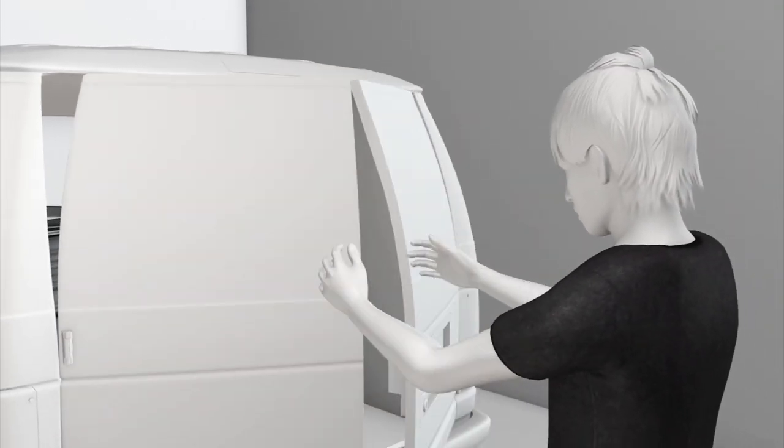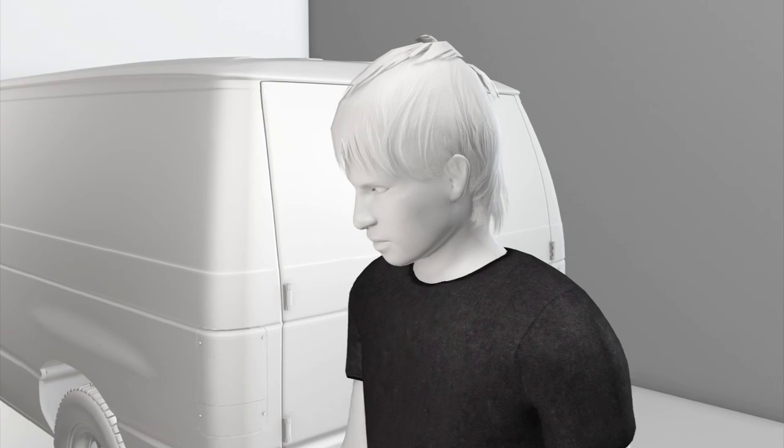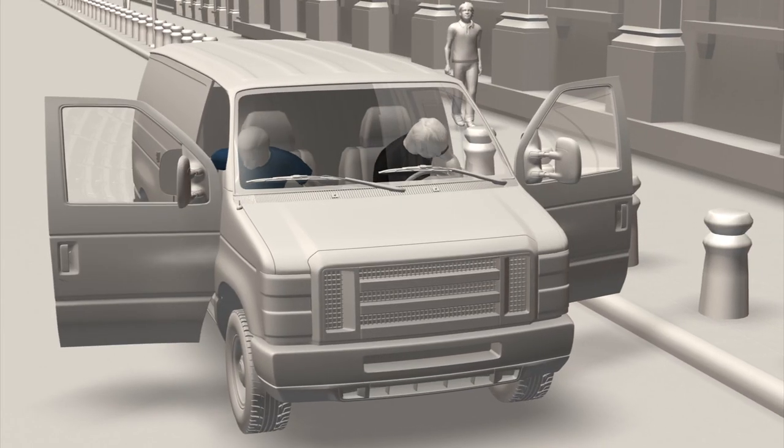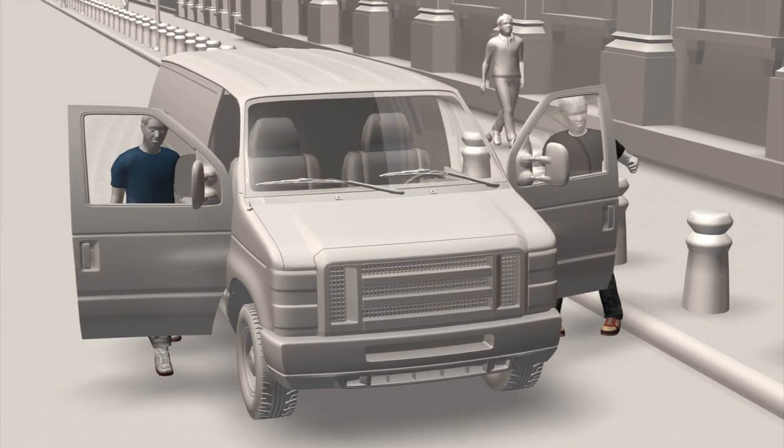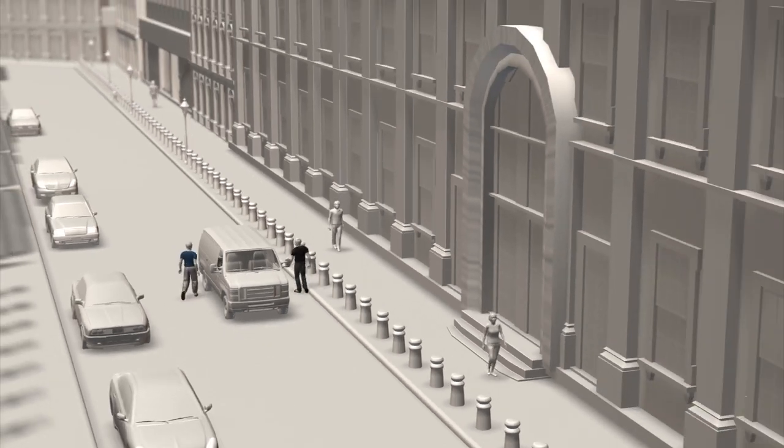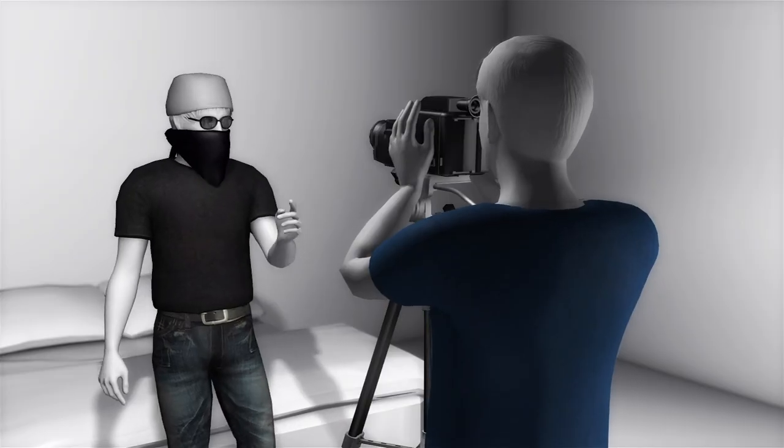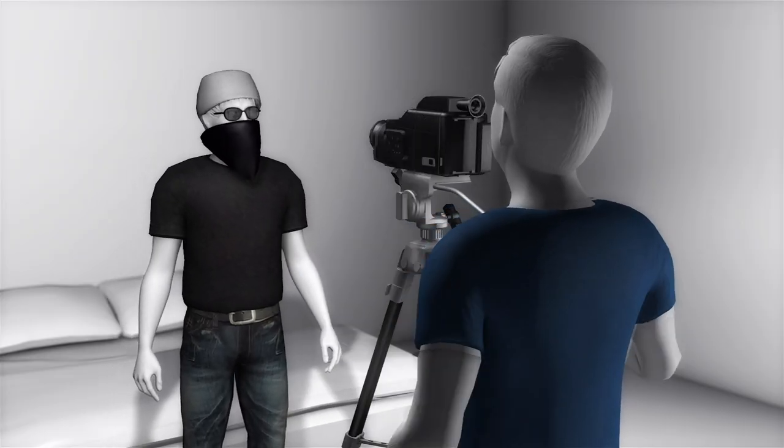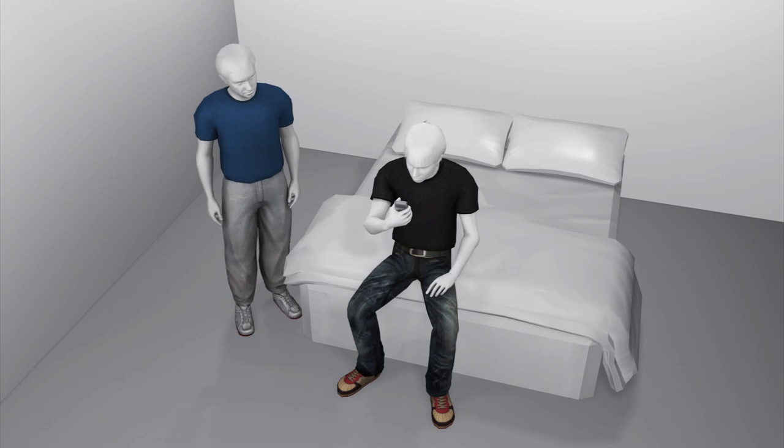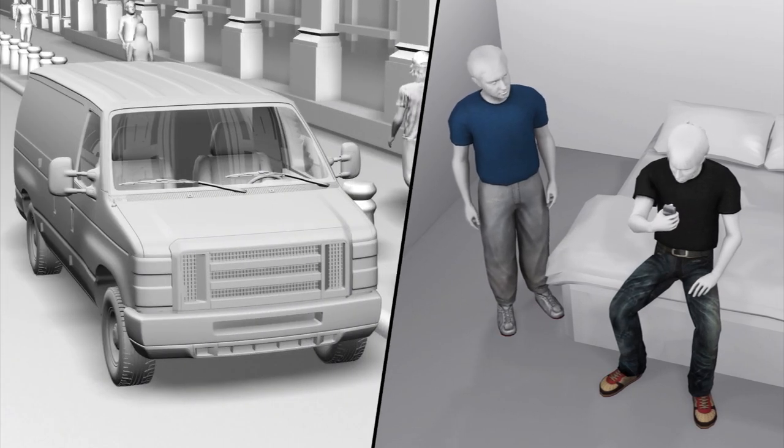Nafis assembled the bomb in the back of the van and then parked the van outside of the New York Federal Reserve. The two went to a nearby hotel so Nafis could record a video and detonate the bomb using a cell phone. After Nafis made several failed attempts to detonate the bomb, federal agents arrested him.